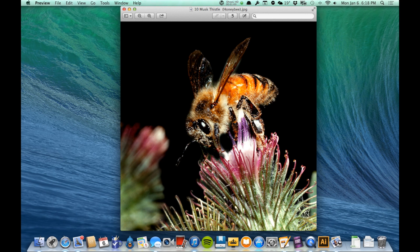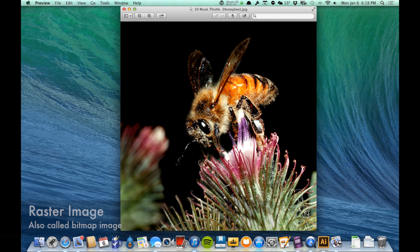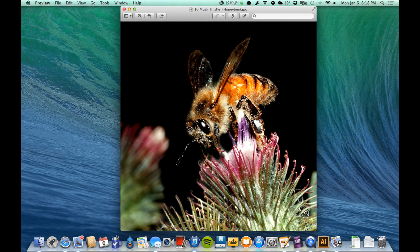Now the way that a raster image is created — another word for raster image is a bitmap image. A bitmap means that it's made up of a map of all these little bits. The bits are also referred to as pixels. So if I look at this photograph of this bee on this flower, it looks very realistic, very smooth, very pristine, and I can see all the different gradients of color and details in this particular image.